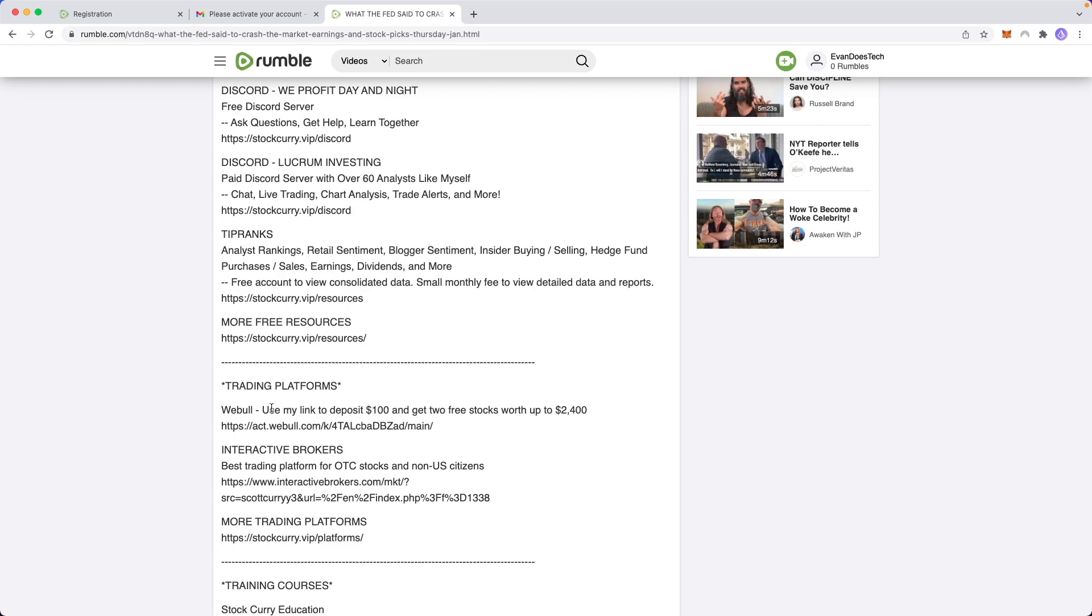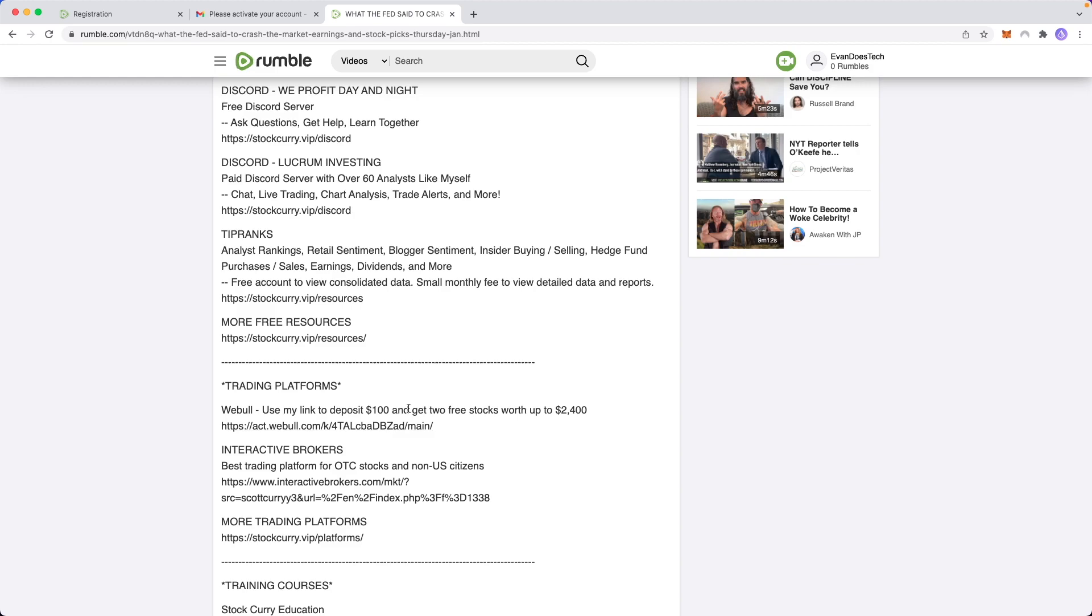So here you can see he's advertising Webull, which is a stock trading app. And basically every time someone clicks this link in his description and signs up for Webull, he gets a percent cut of money from Webull. Now I used to do affiliate marketing with another stock trading app called Robinhood. And basically they would pay you anywhere from $5 to $10 in stocks for every user that you generate.